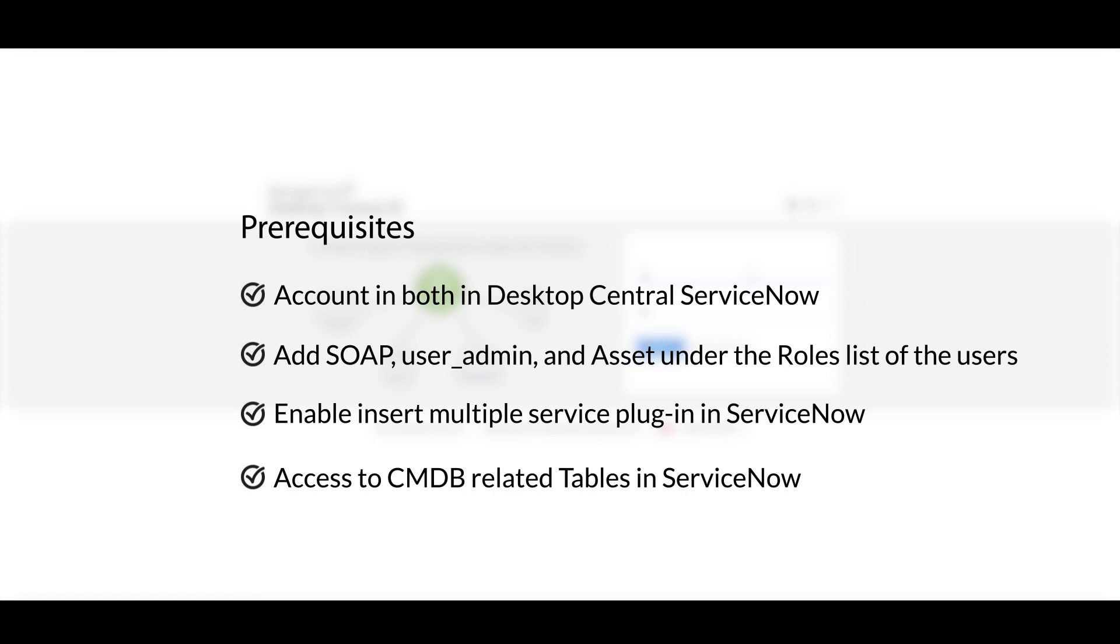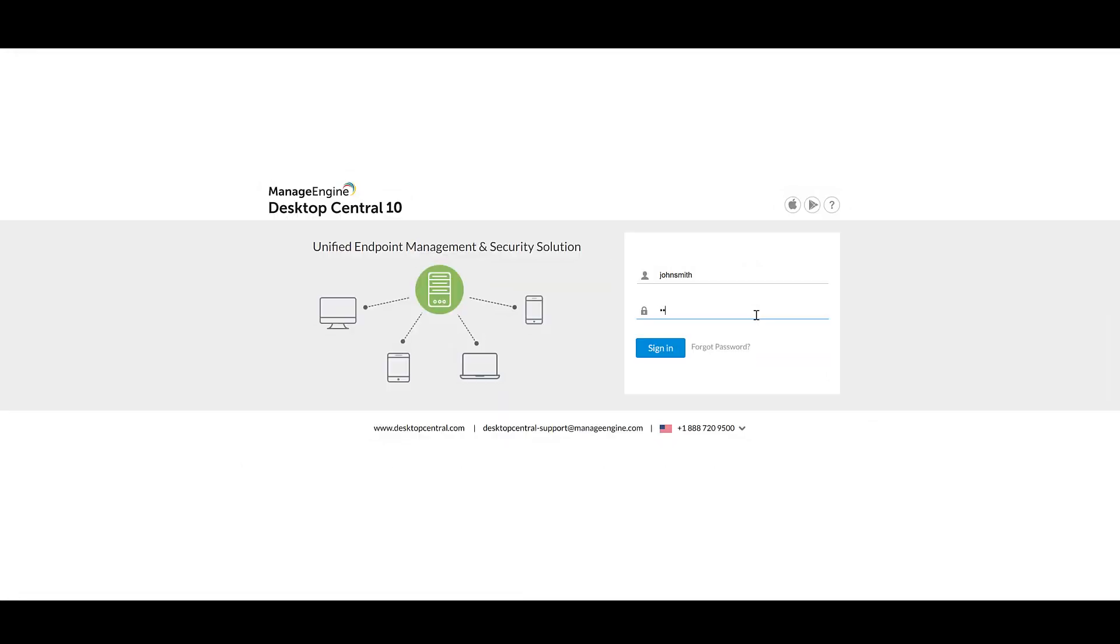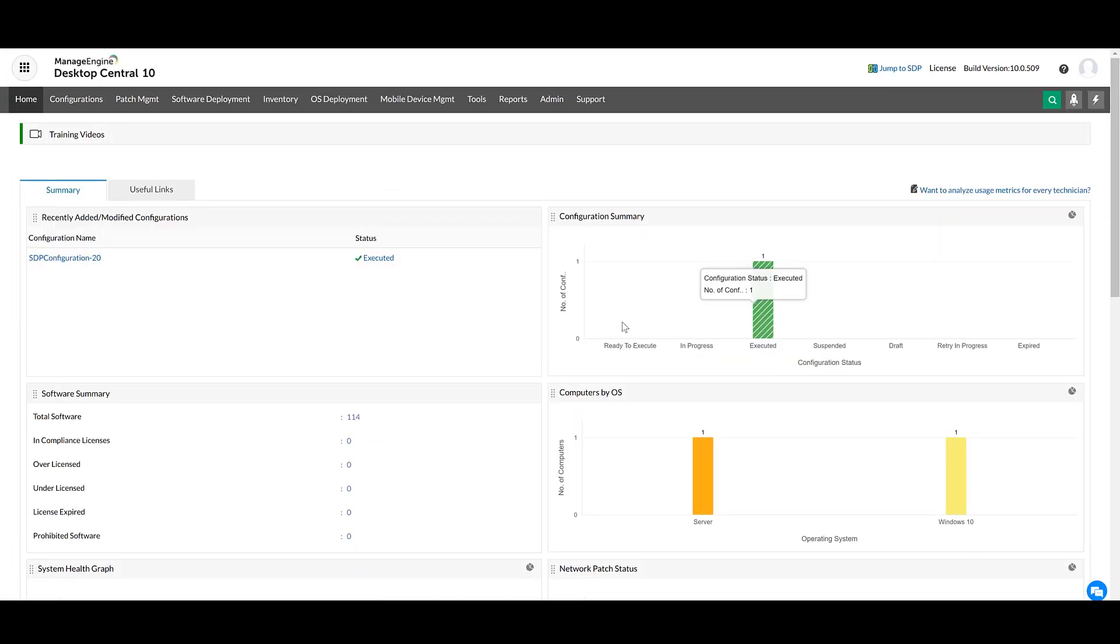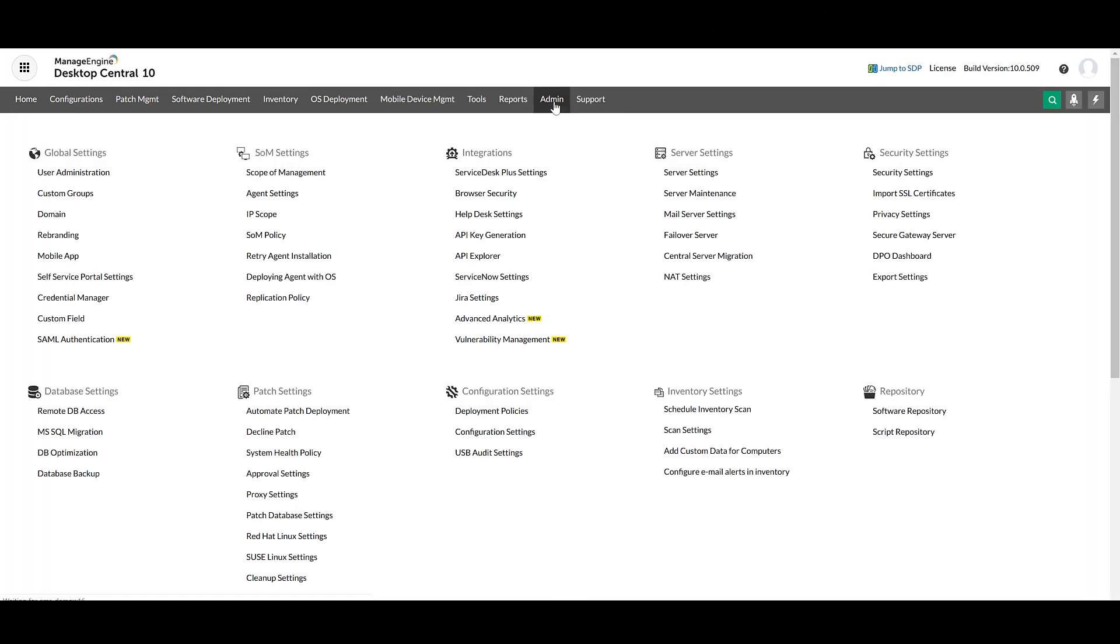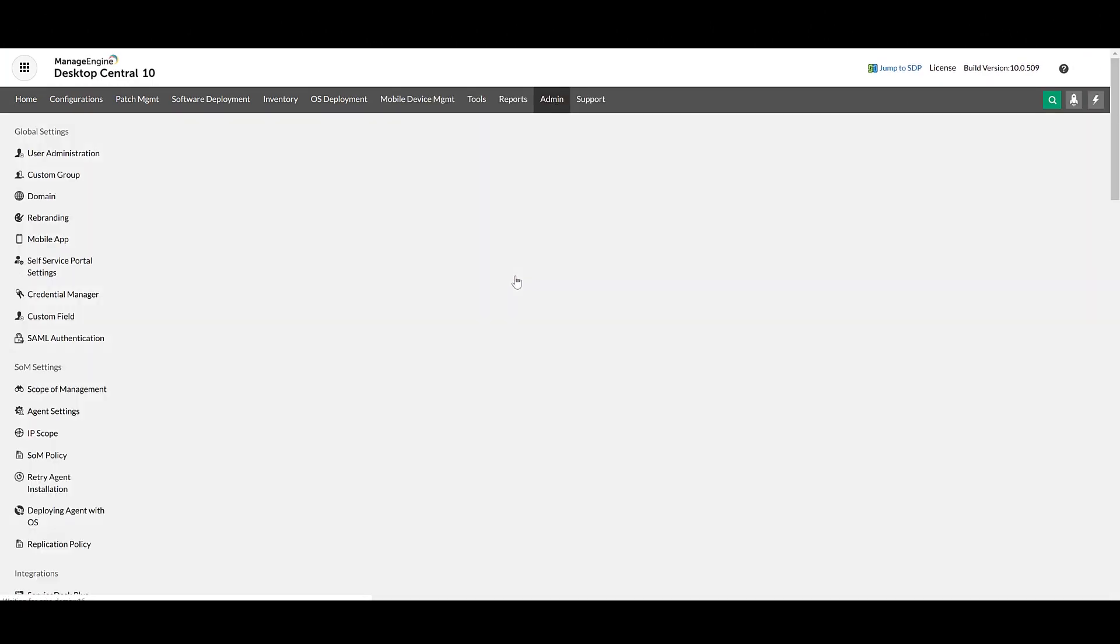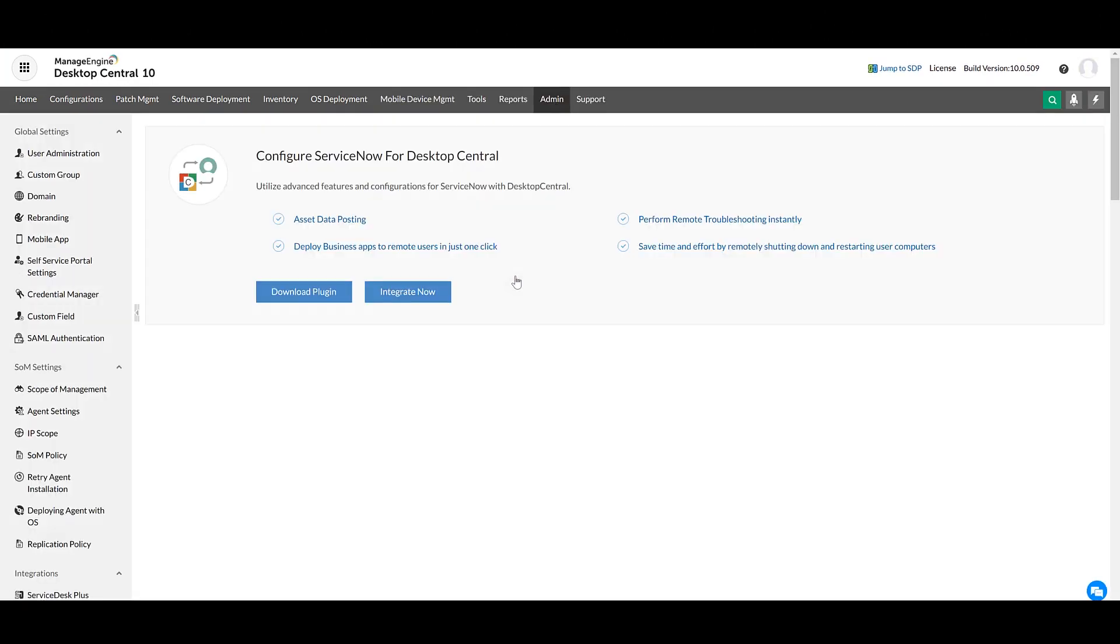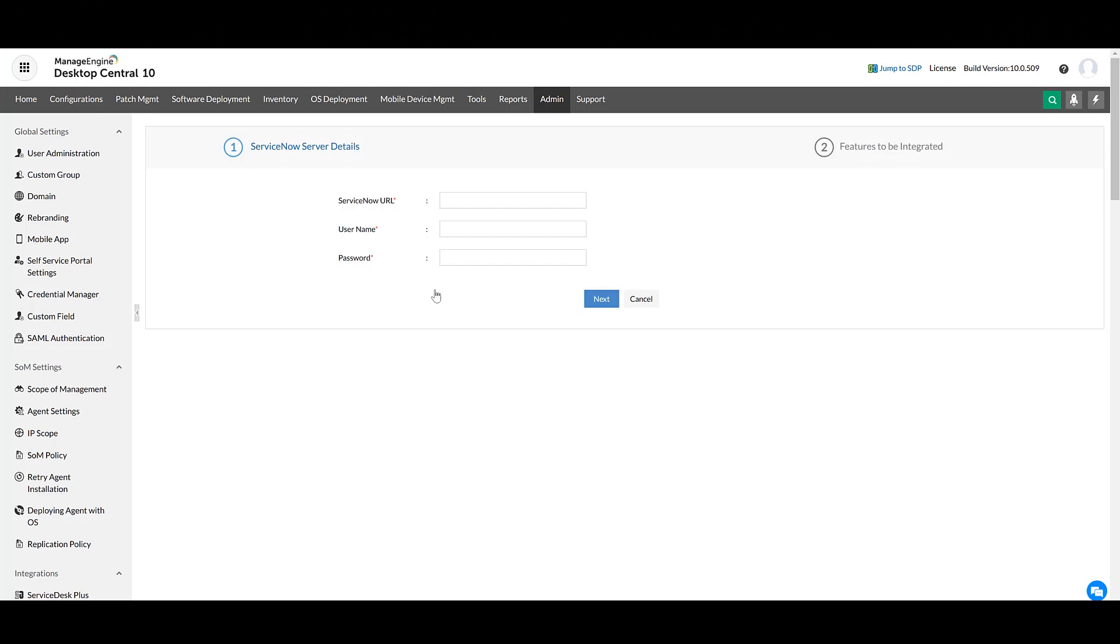After meeting the prerequisites, log in to Desktop Central. Navigate to the Admin tab and click ServiceNow Settings. Click Integrate Now.